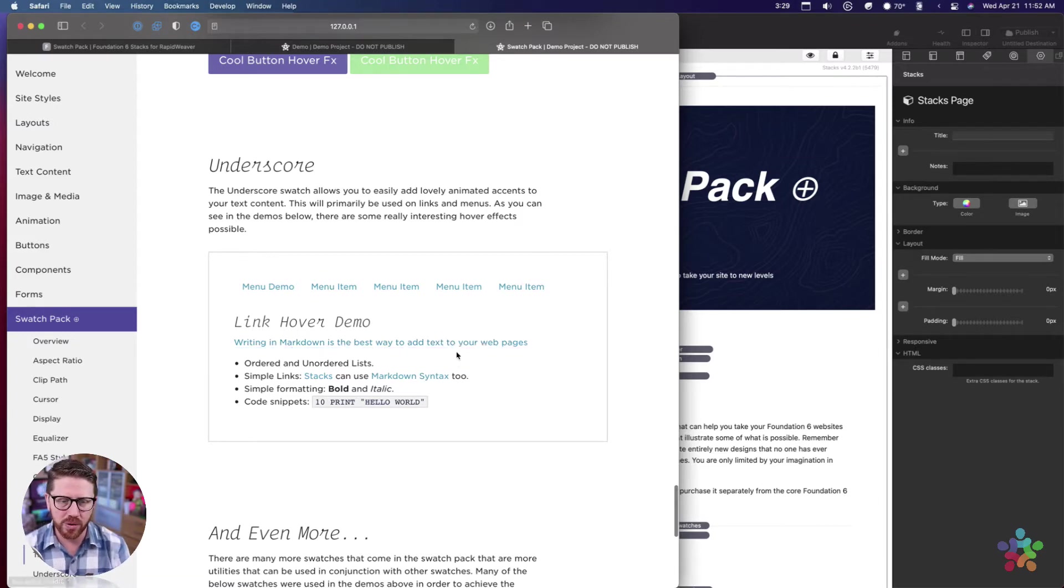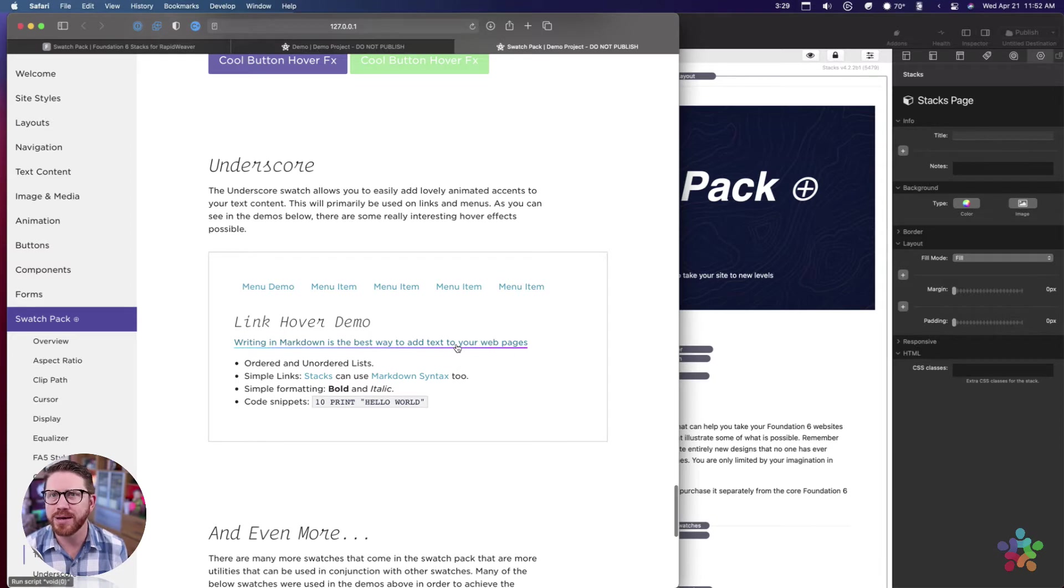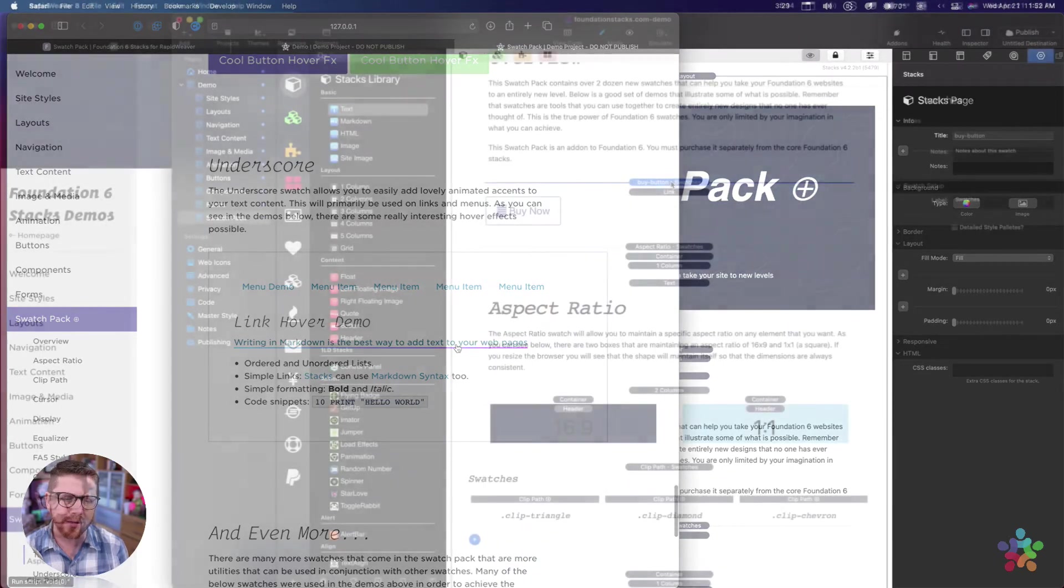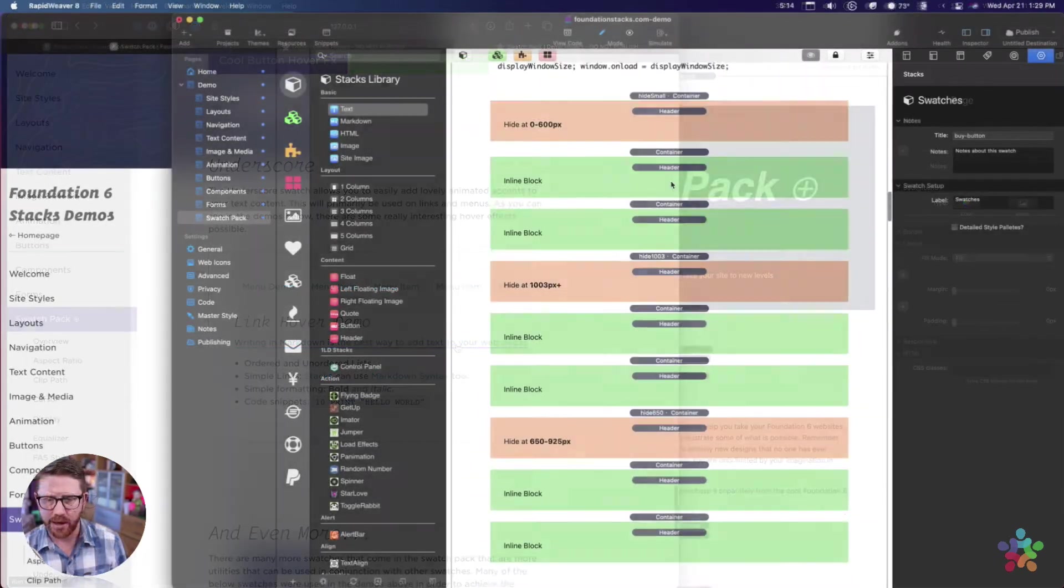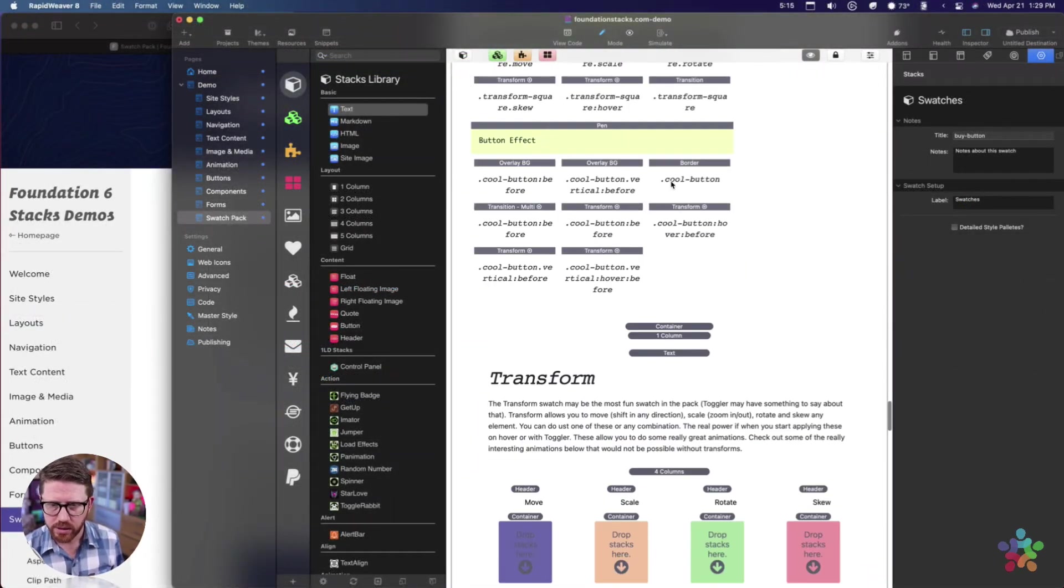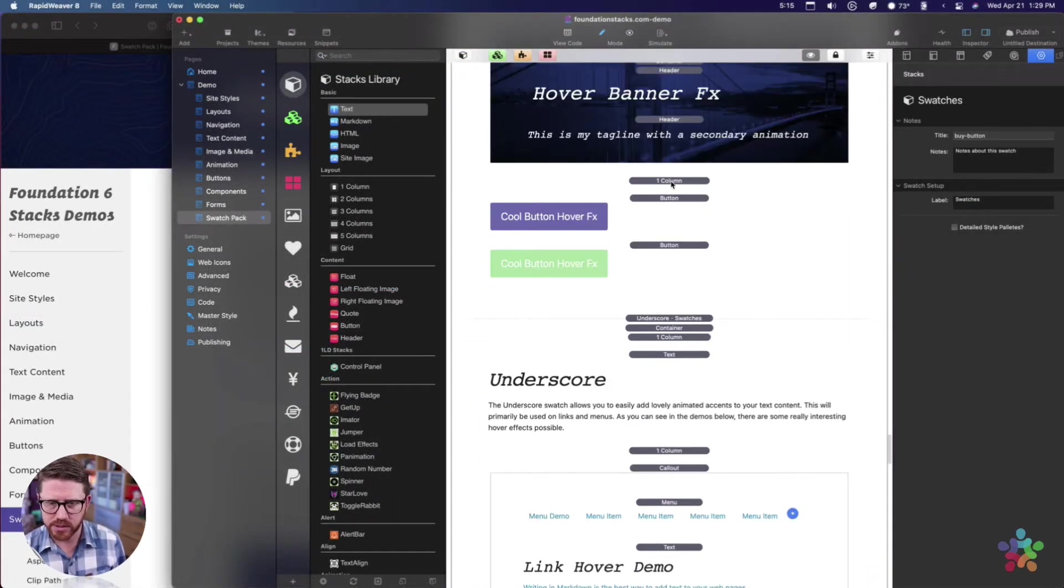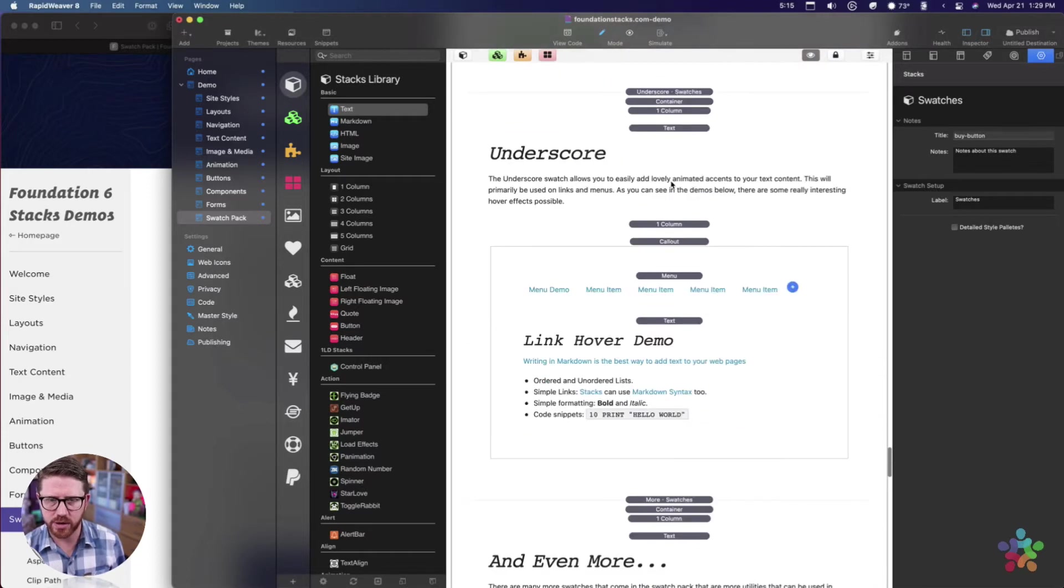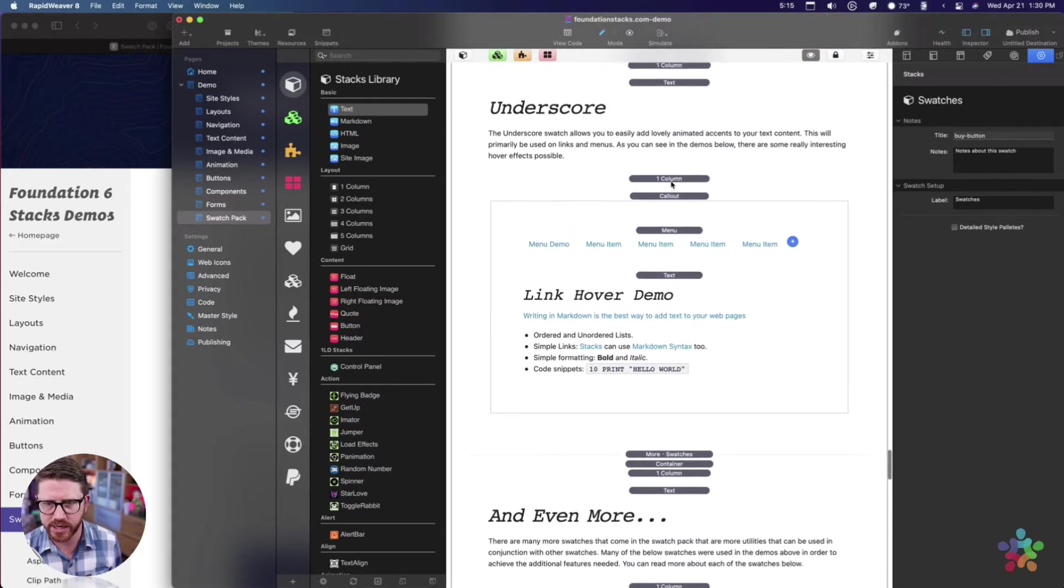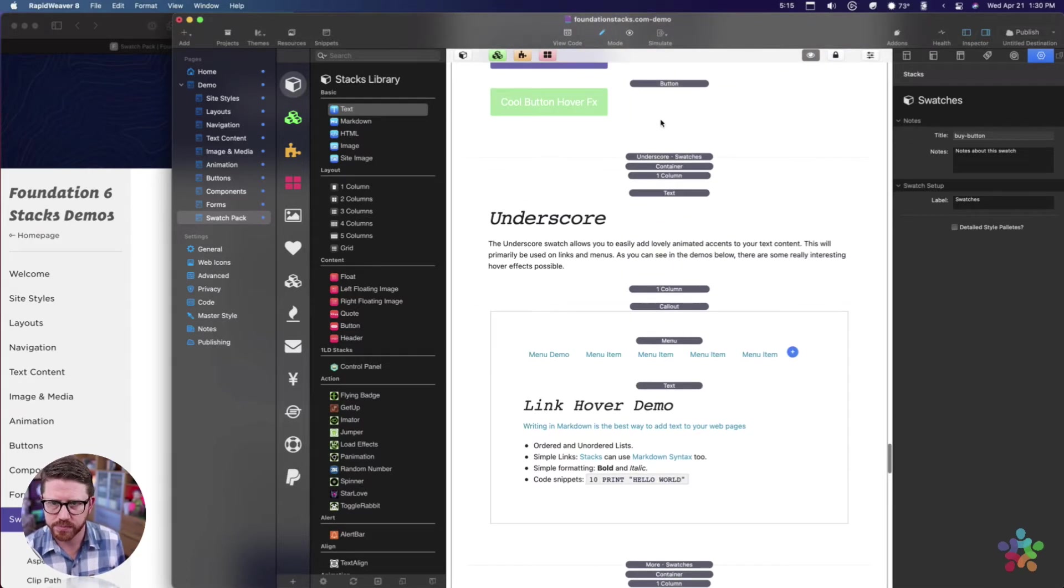Small little details like this on your site - people will play around with it and they'll stay on your site longer. Fun stuff like that is really fun. We're almost at the end though. We're at the underscore and the underscore is actually really simple.